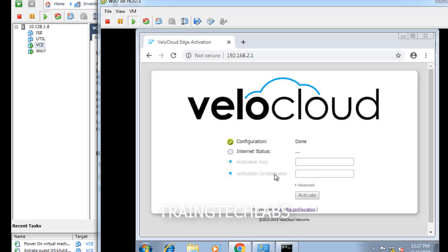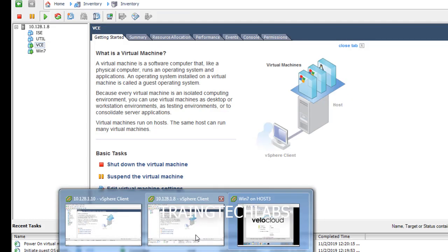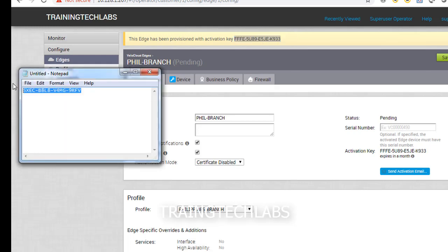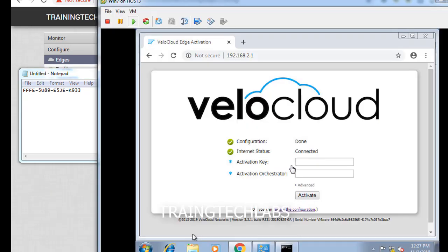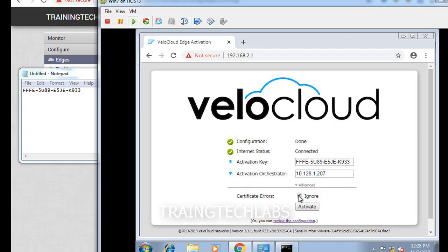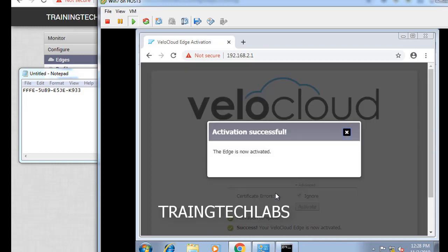Next one, we'll try to build the other ads and we'll just follow the same procedure. Go to the branch, copy the key that you generated or you can use the link if you want. Type the key. So easy right? This Bellocloud SD1, they make it easy and simple to configure. Click ignore, activate, activation successful.